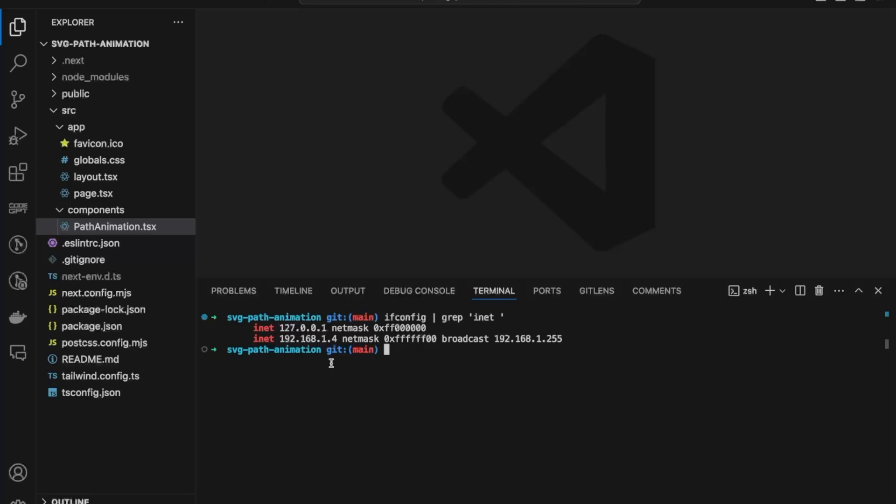Now what we'll do next is run the command npm run dev followed by --host. We can execute this command... yes, so it's now ready.